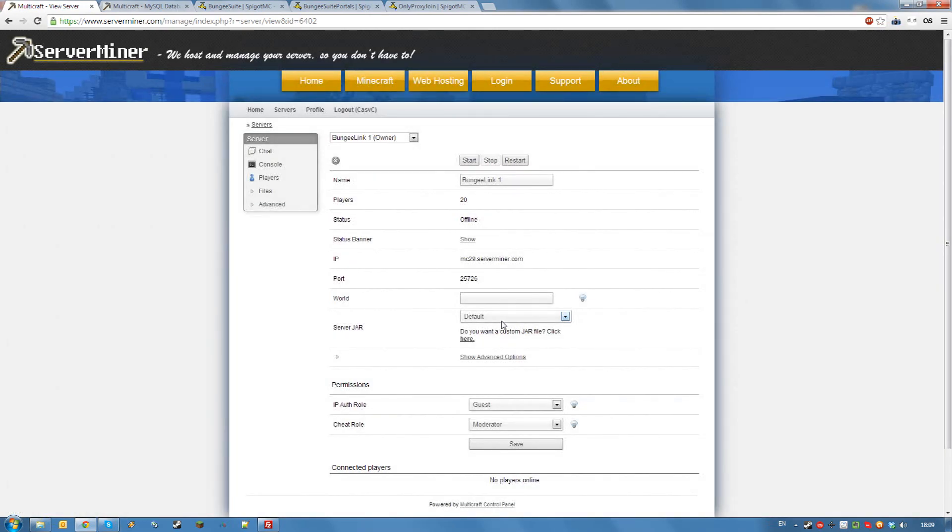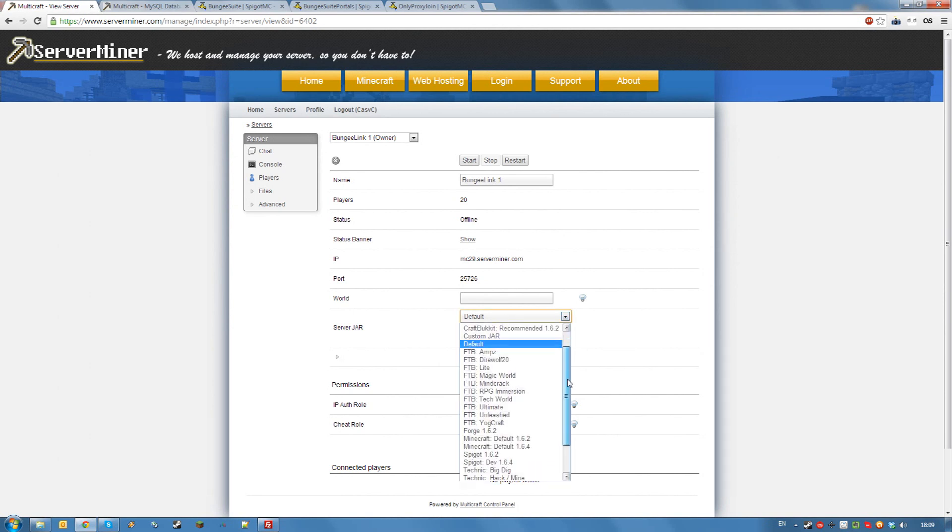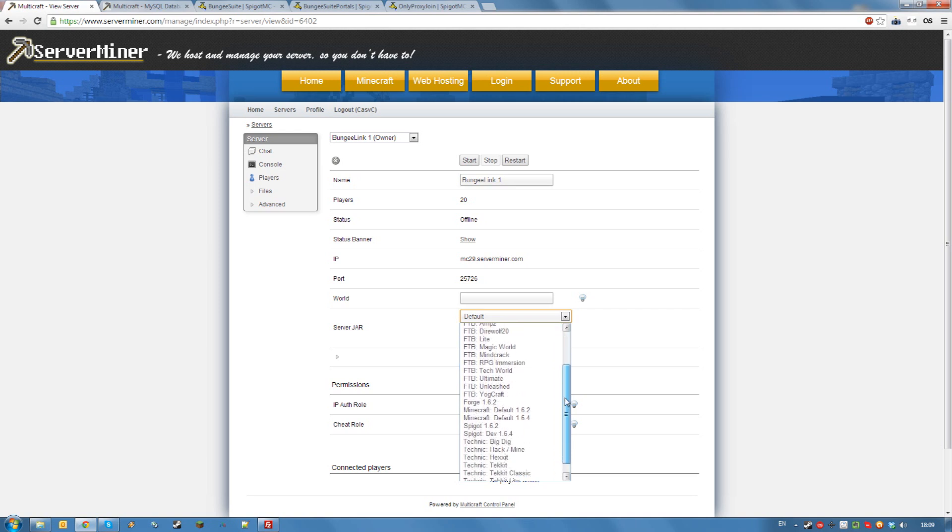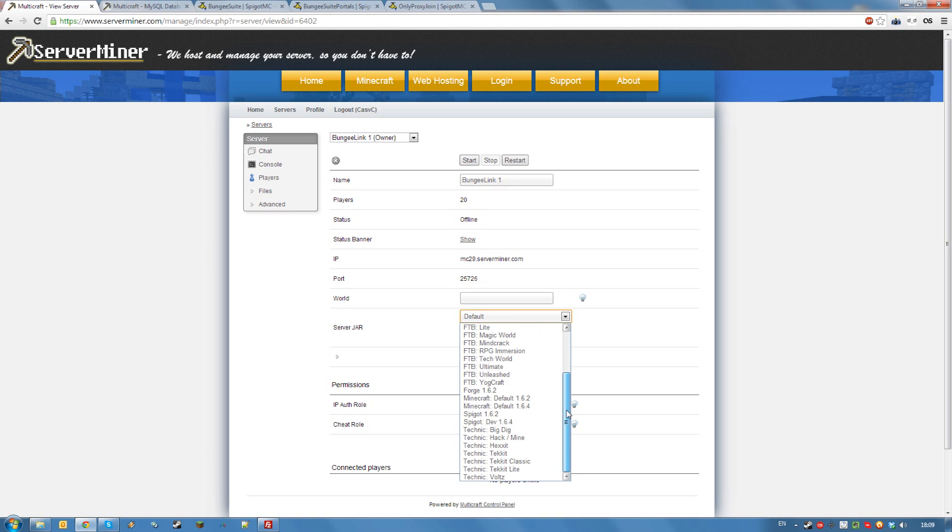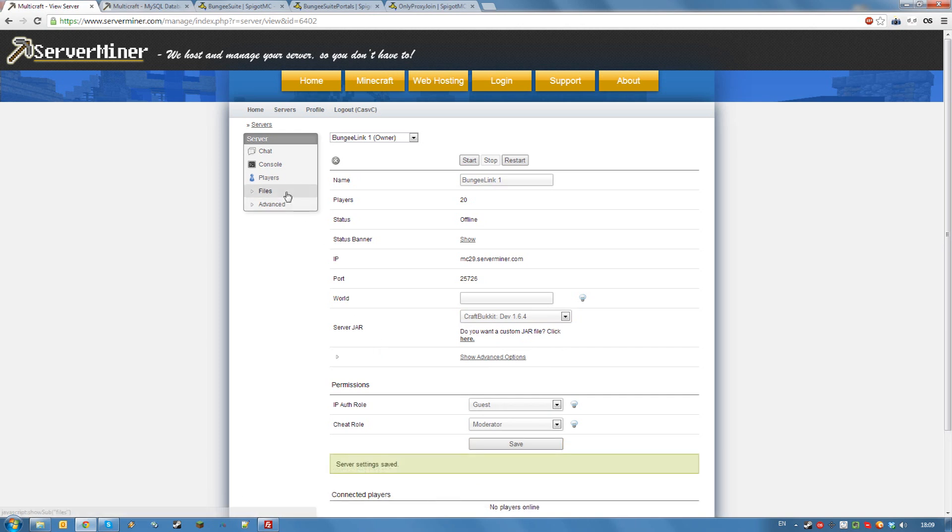Linked servers can run many jars. I will use bucket for this example, but you can also run spigot, which is a performance build of bucket by the authors of bungee cord, or other jars. However, for this example, I will choose bucket dev 1.6.4. Once you've selected your jar, go to your config files.